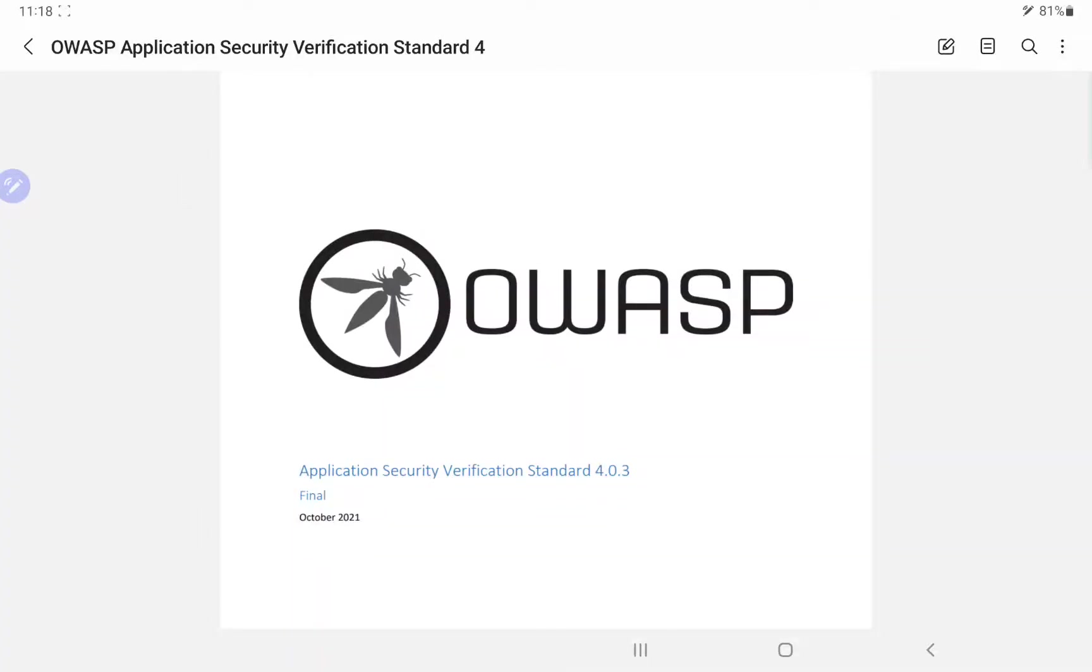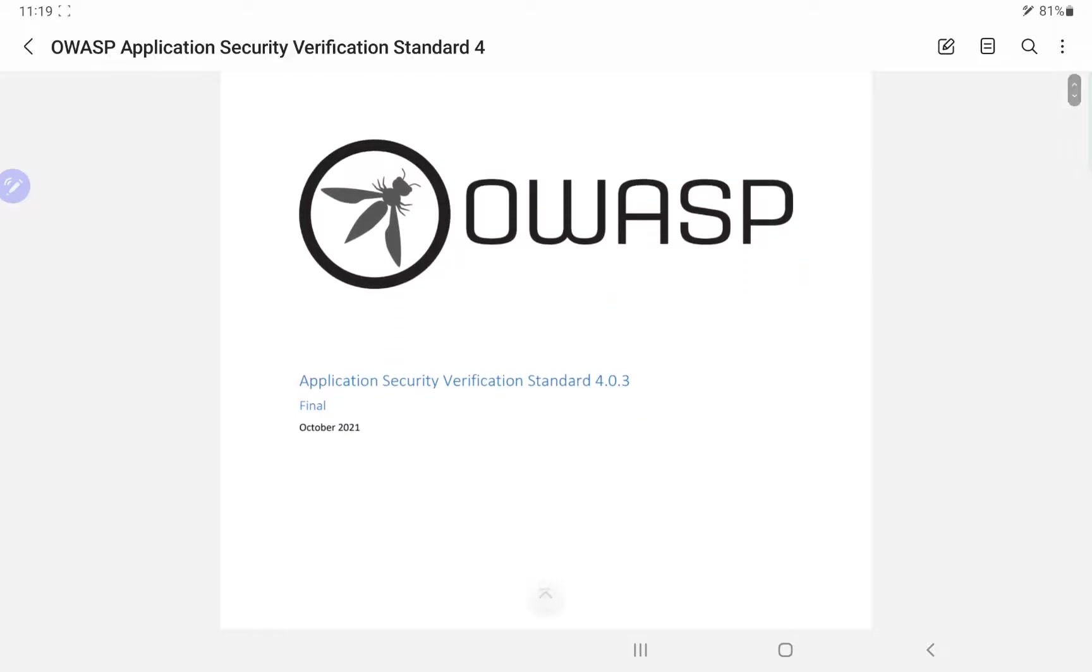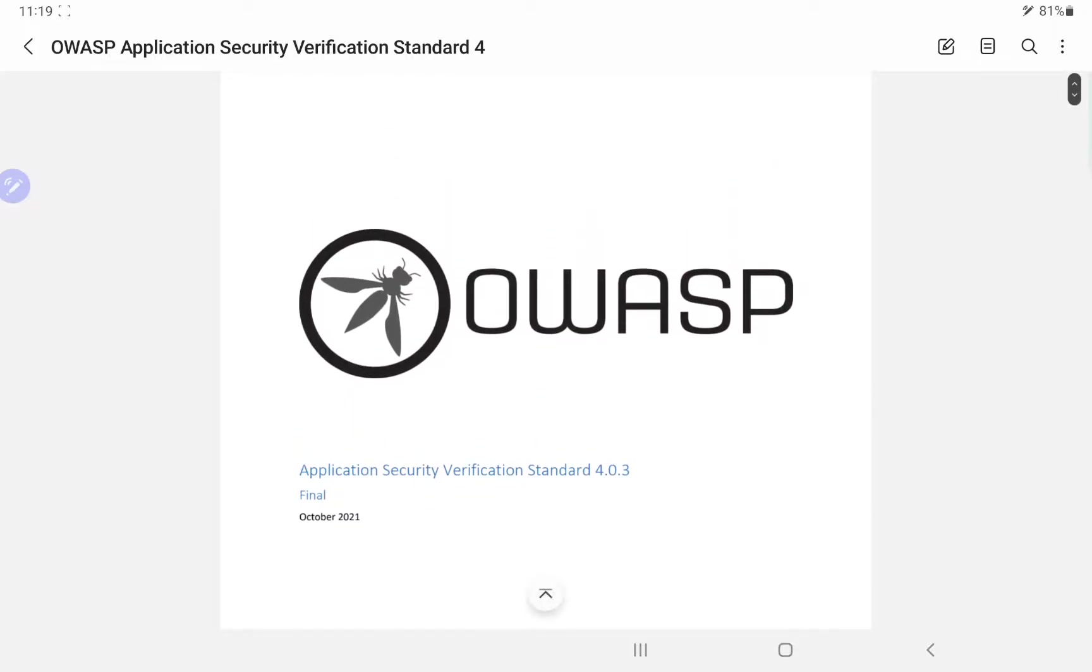What I want to do in this new series is to actually approach real-world penetration testing from a methodical perspective. What I'm actually going to do is look over the OWASP Application Security Verification Standard.